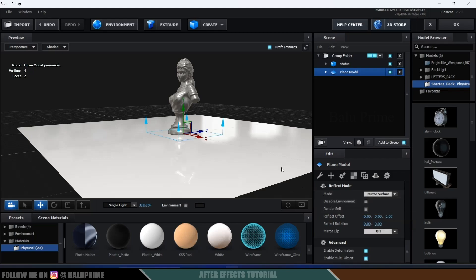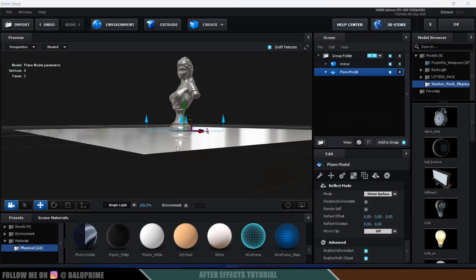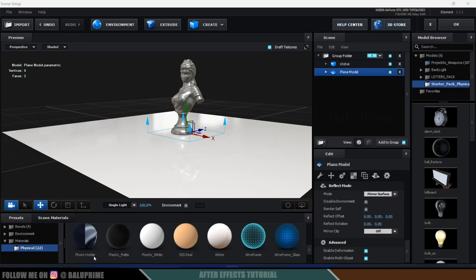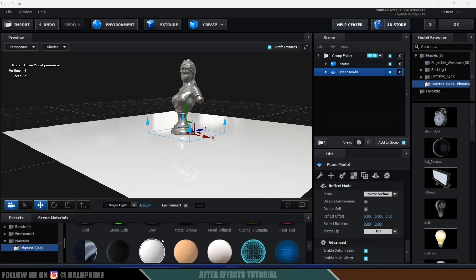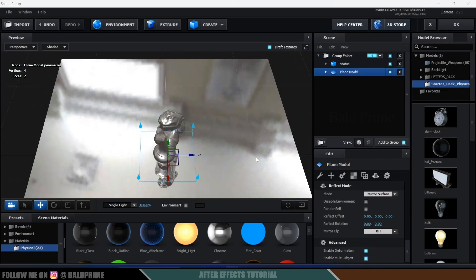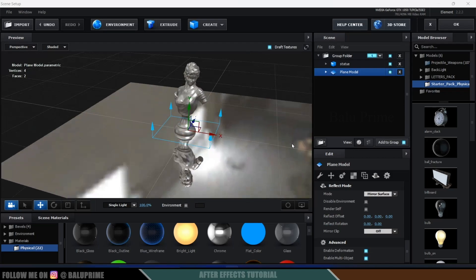So now you can see we are getting that mirror reflections. So let's change the material, here I will apply this chrome. Okay, so you can see we got that reflection of the sculpt.